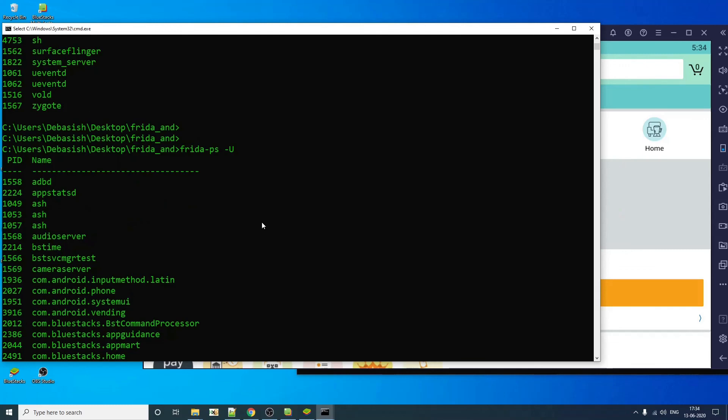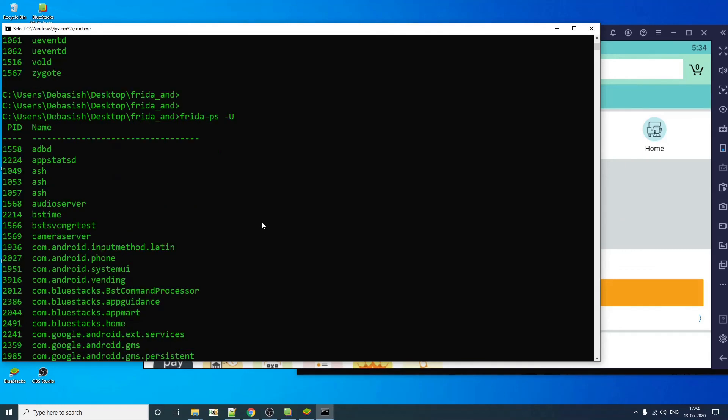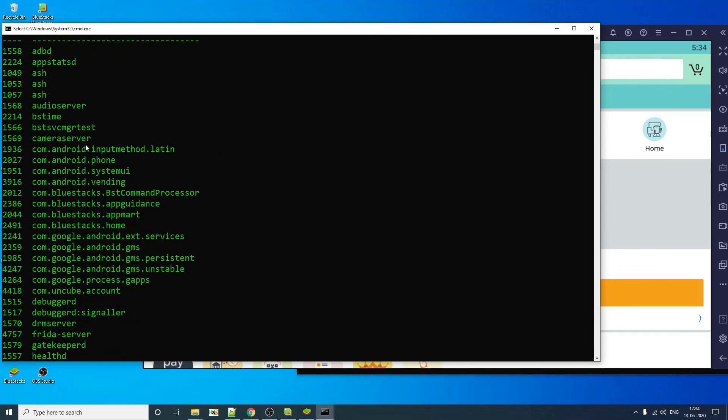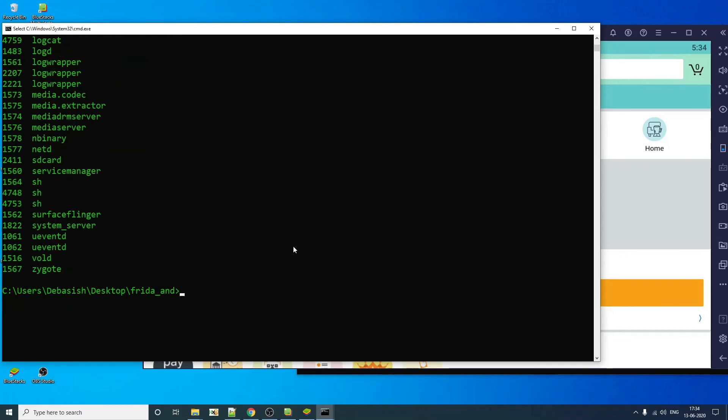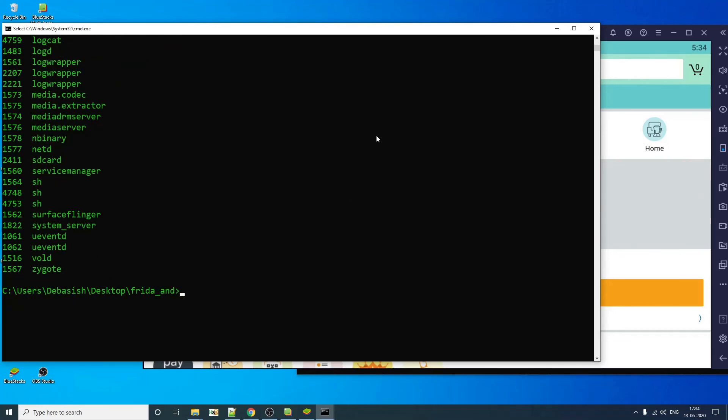Here you go, in dot Amazon M shop. So if you are able to list out all the processes that is running on your device, which means your Frida installation is successful. So in the next video, we're going to see how you can do some basic instrumentation using Frida on Android devices.